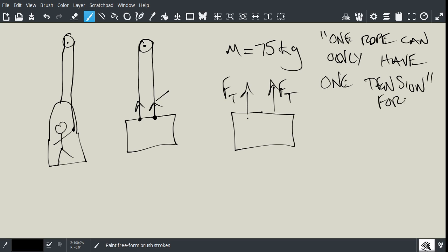So, how does this work? Well, the person, think of the person inside, pulls on the rope, and therefore, Newton's third law, for every action there is an equal and opposite reaction, the rope pulls up with the same force.